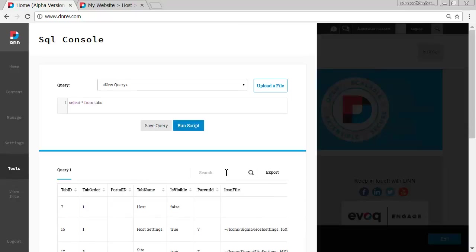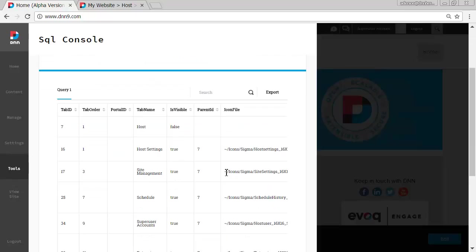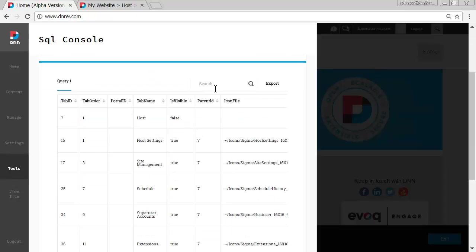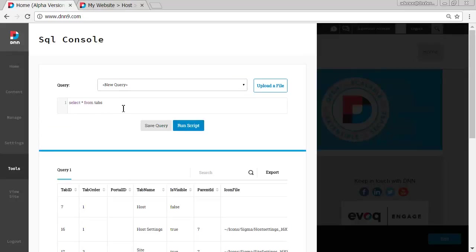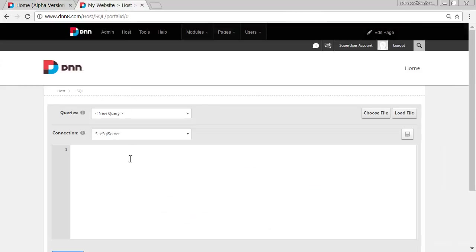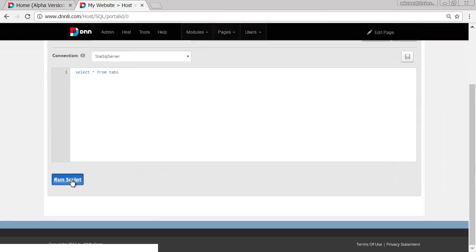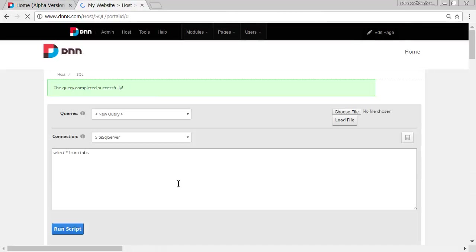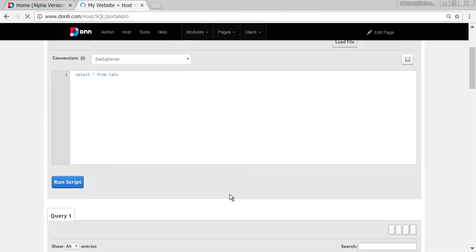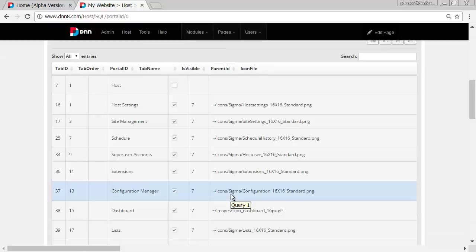So you see the interface here, there's a search. Let's do the same thing on the previous one as well, on DNN 8 as well. Put the same one, run it, as you can see here.